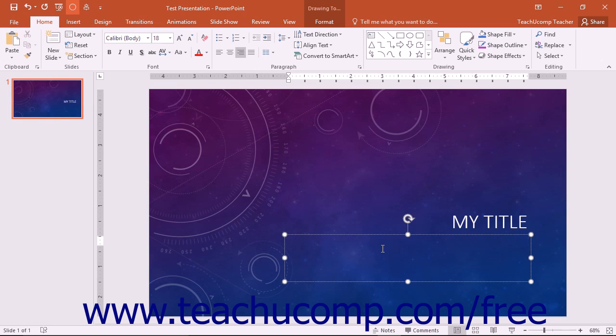You can, however, also change the layout that is applied to a slide in order to change the placeholders available.